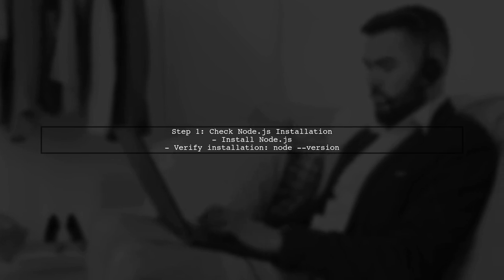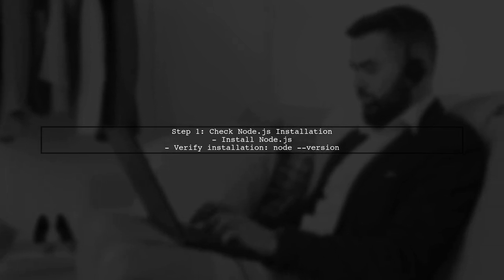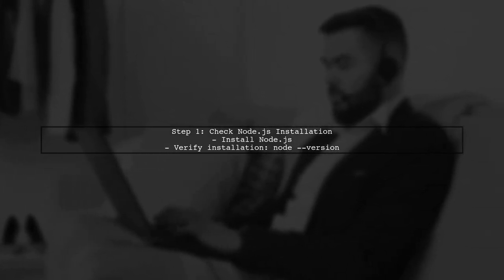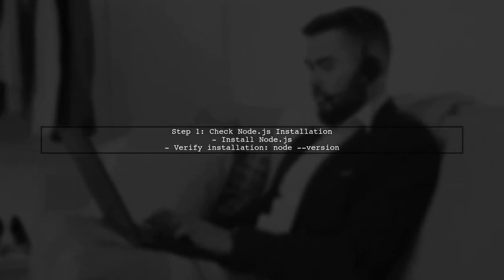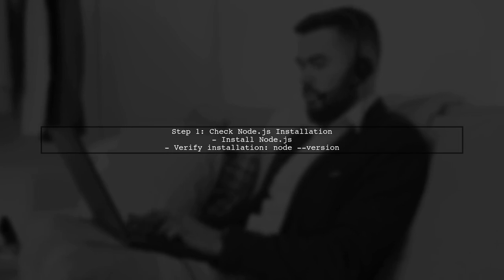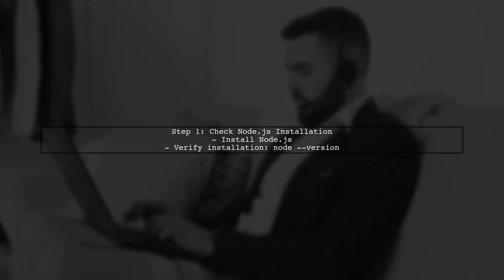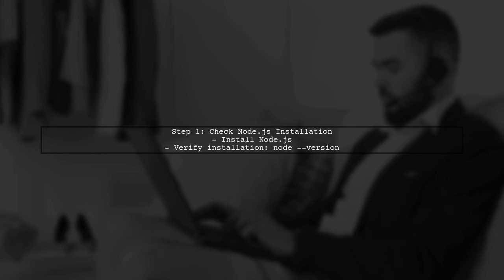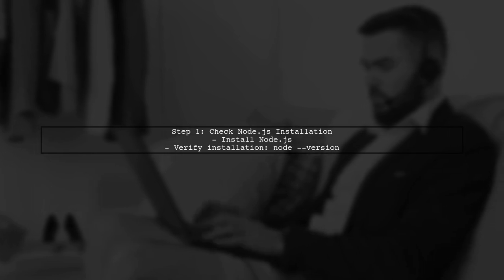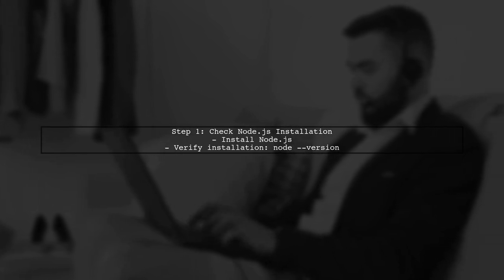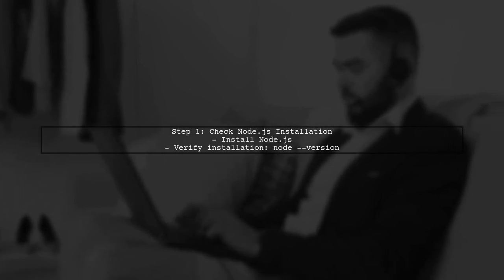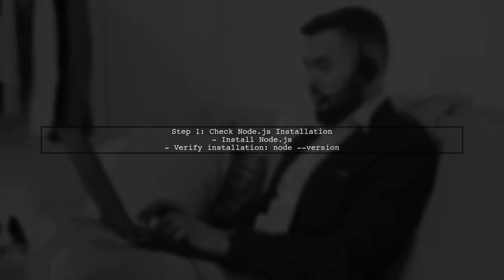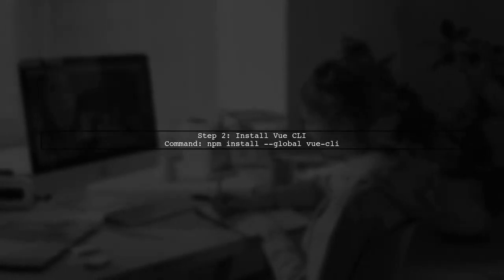Let's start by addressing the issue you're facing with Vue CLI. First, ensure that you have Node.js installed on your system as it's required for using NPM. Next, you attempted to install Vue CLI globally using NPM. The command you used is correct. Let's review it.